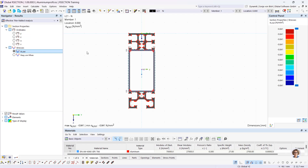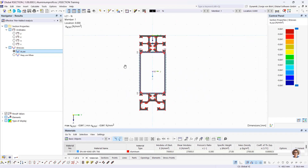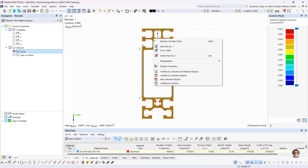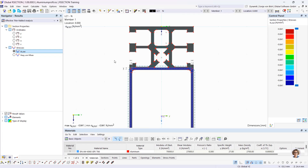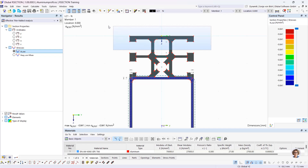Now I would like to go into the mouse functions. To move the section, you can hold down the mouse wheel and move the section accordingly. You can turn the mouse wheel to zoom, and right-click to open the context menu. You can also select objects with a mouse. If you open a window from left to right, everything completely within the selection area will be selected. If you drag a window from right to left, everything intersected by the selection area will be selected.